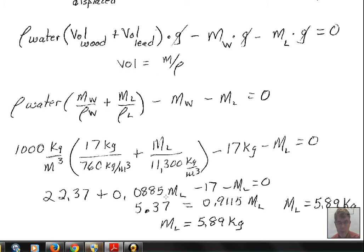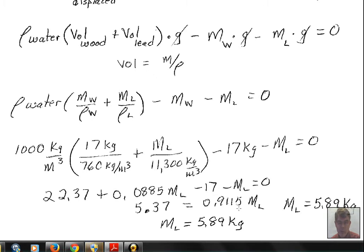Keeping numbers on the left and m_l terms on the right: adding 1 m_l to both sides, then subtracting 0.0885 m_l from both sides, leaves a coefficient of 0.9115 in front of m_l. We have 5.37 on the left. Dividing both sides by 0.9115 gives us our answer: the mass of lead that needs to be attached to the bottom of the wood is 5.89 kilograms.